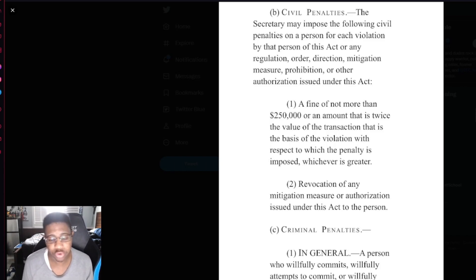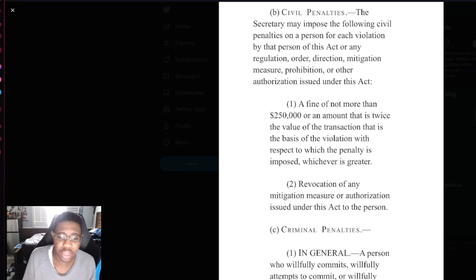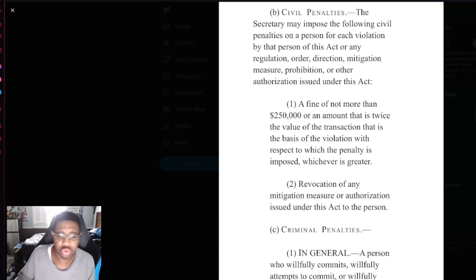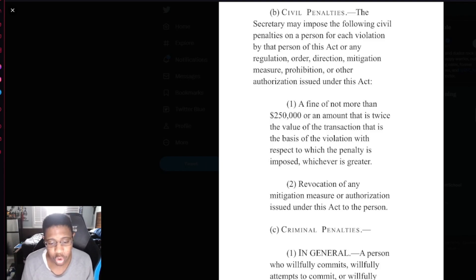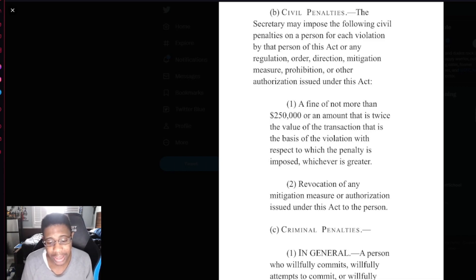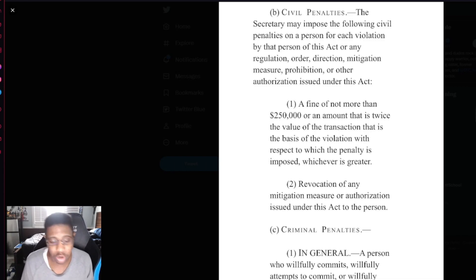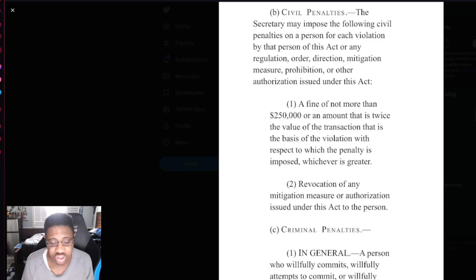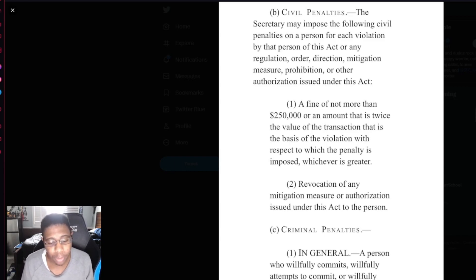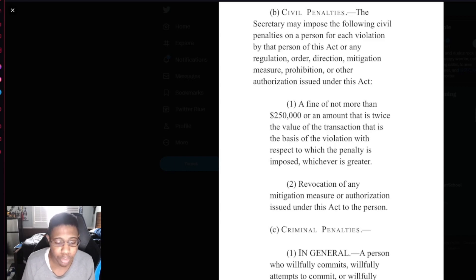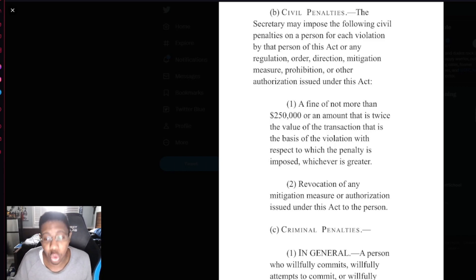Revocation of any mitigation measure or authorization issued under this Act to the person. In general, a person who willfully commits, willfully attempts to commit, or willfully conspires to commit, or aids or abets in the commission of an unlawful act described in subsection shall, upon conviction, be fined not more than $1 million, or if a natural person may be imprisoned for not more than 20 years, or both.